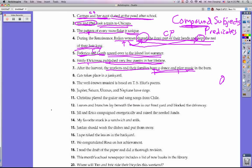Number nine: The well-known musical is based on T.S. Eliot's poems. There is no compound subject or compound predicate — one thing happening done by one thing. Number ten: Jupiter, Saturn, Uranus, and Neptune have rings. This has a compound subject — four different things in the subject. You can have more than two; you can have as many as you want, and in this case we have four.